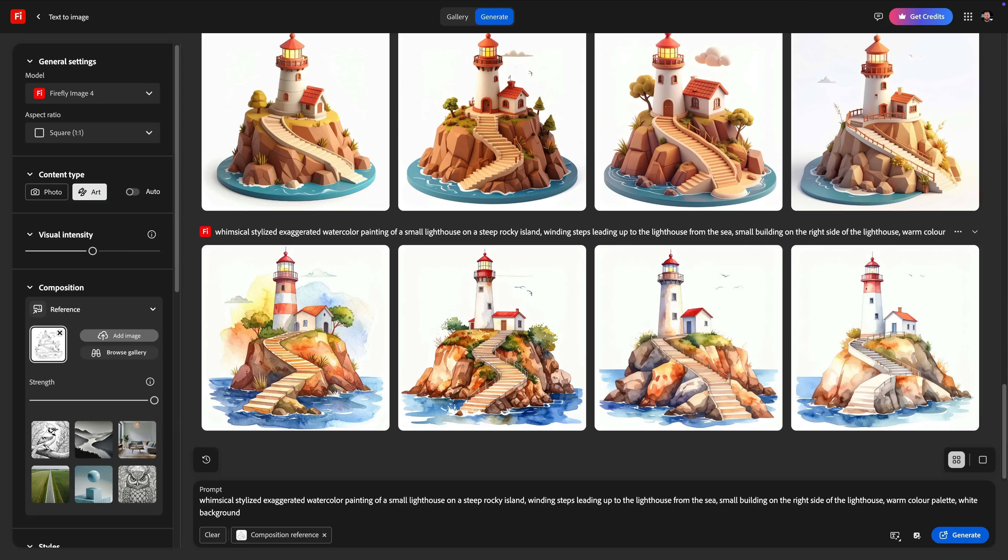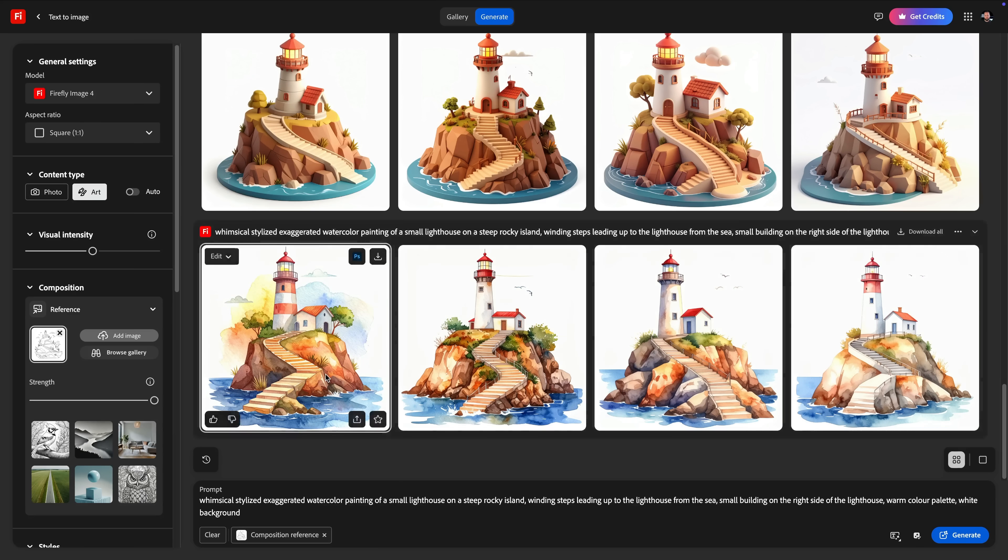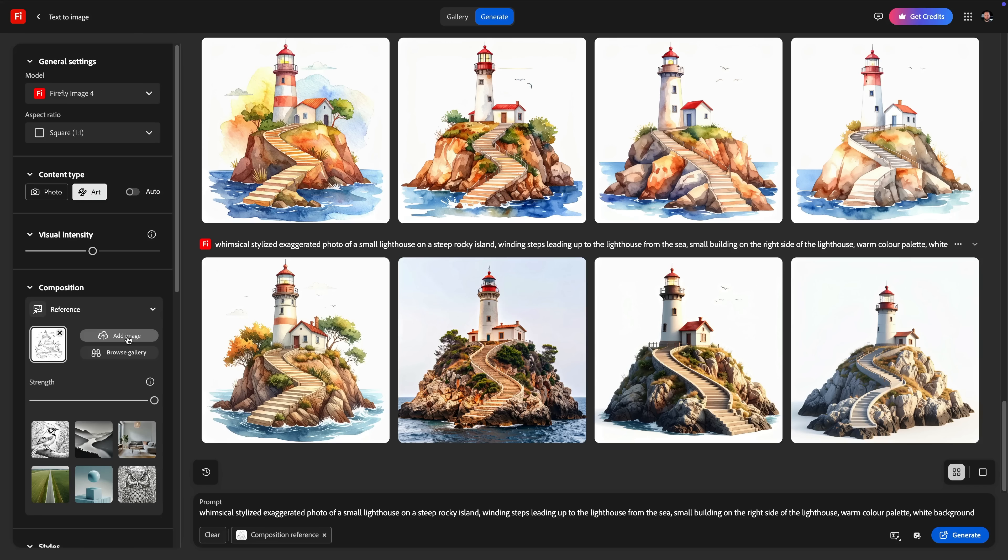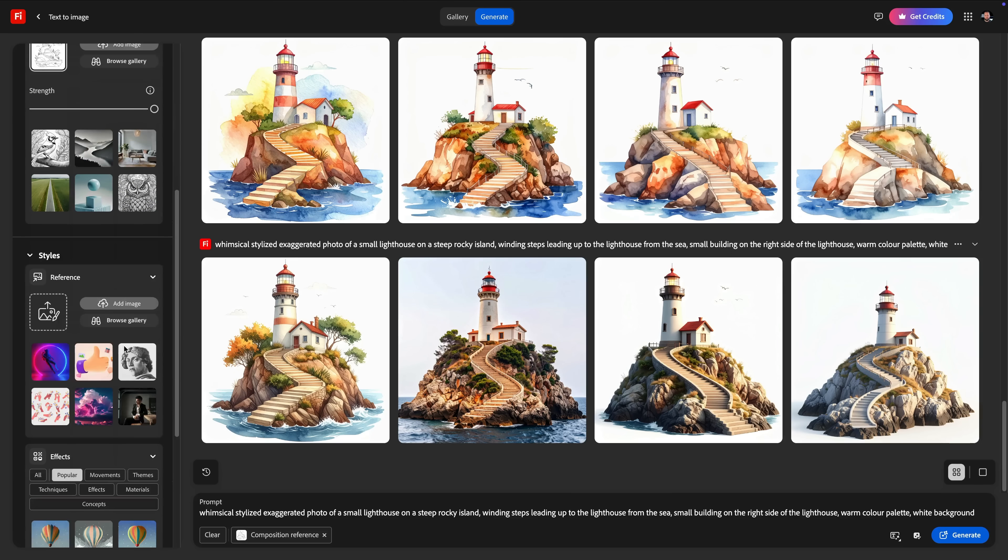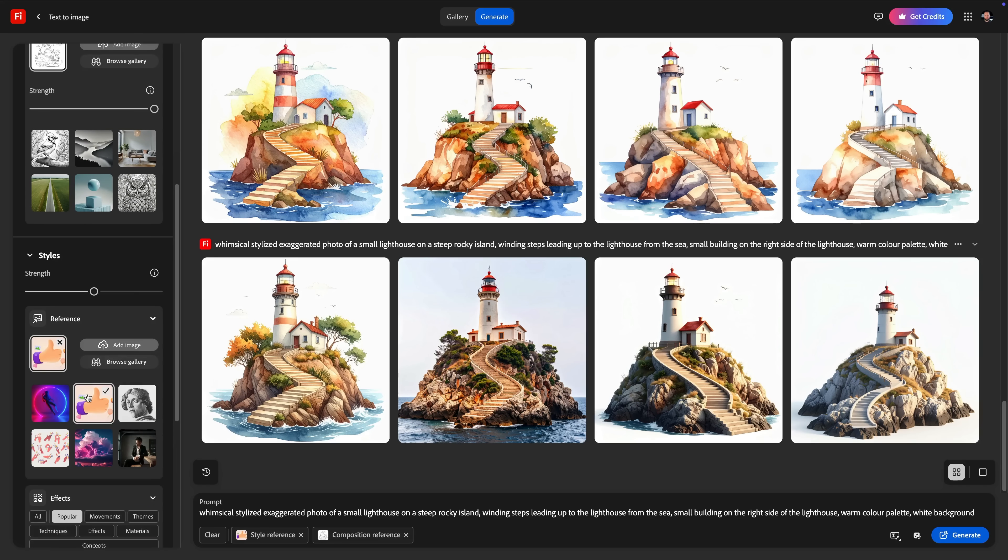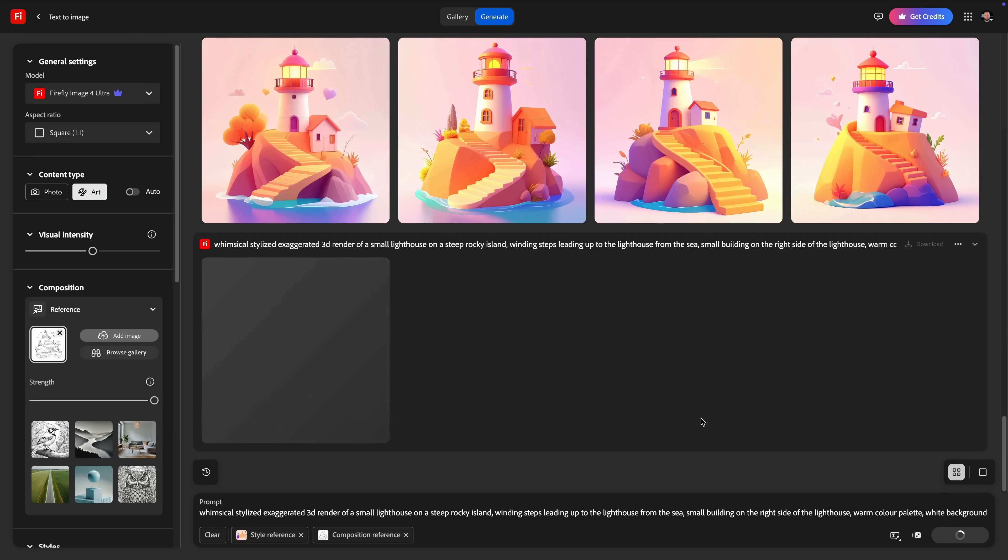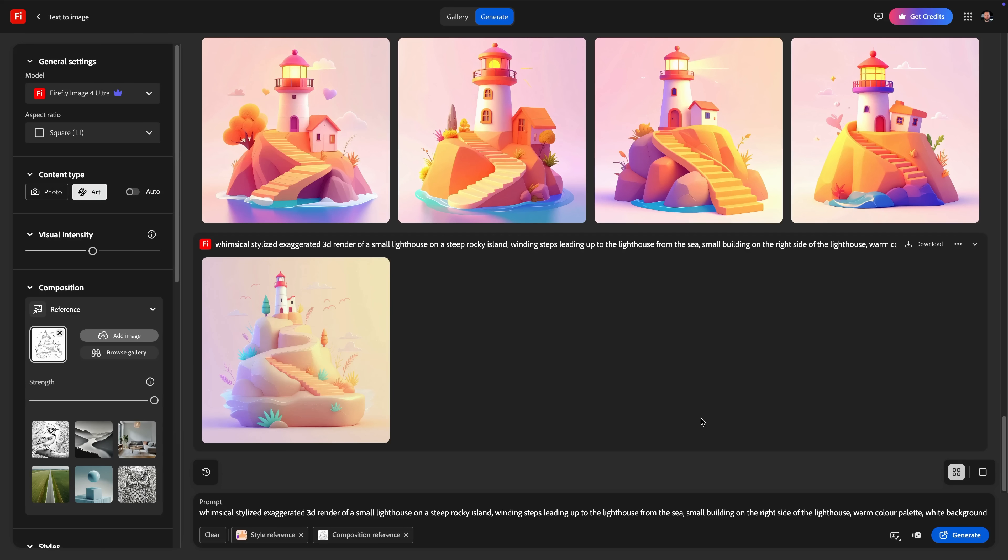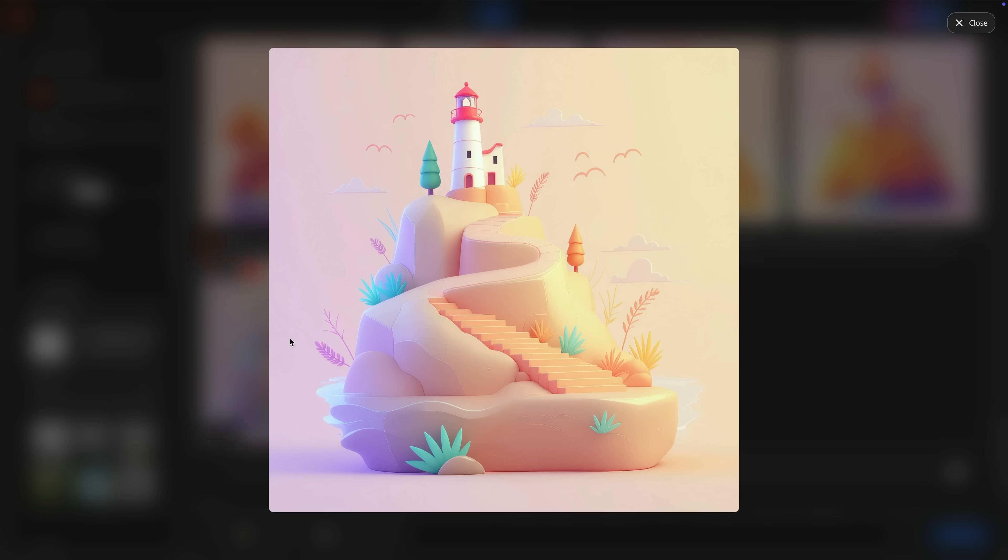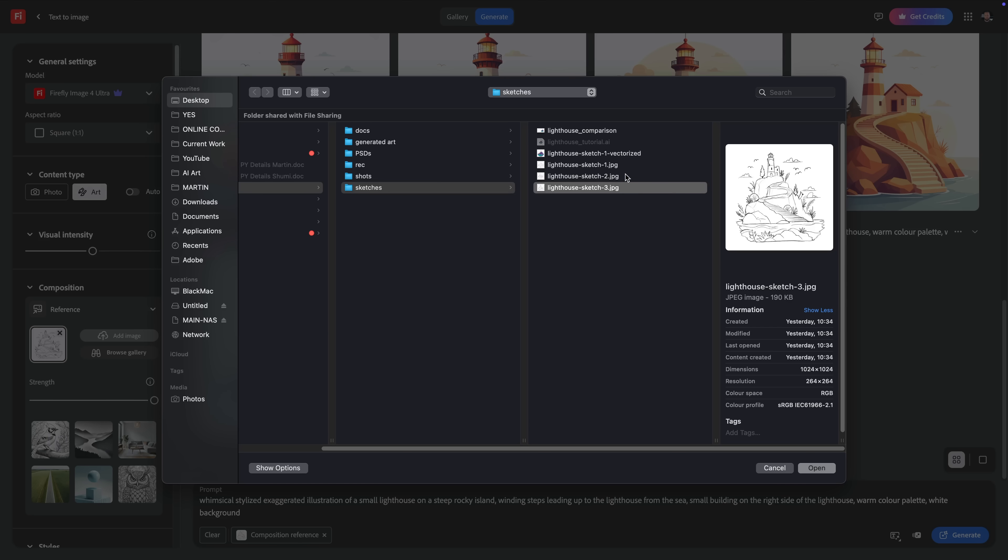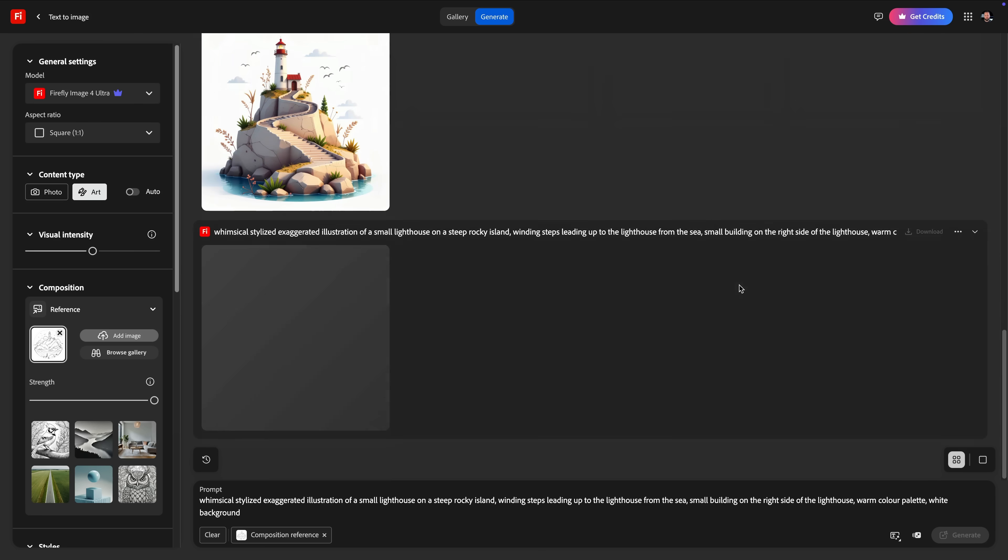To get more varied or specific results, it helps to add a style reference, like my vector illustration I showed you earlier, or one of the images from the Firefly Reference Image Gallery. If I find a style that works well, I can even test it with another one of my sketches by simply replacing the composition reference.